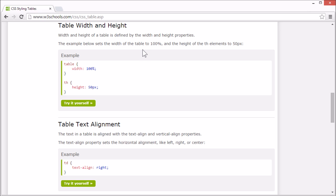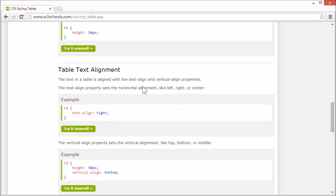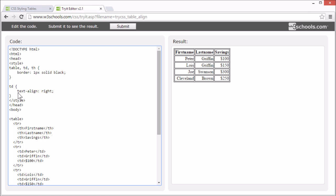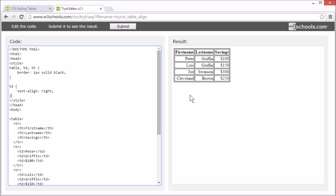The text in the table is aligned using the text-align and vertical-align properties. The text-align property sets the horizontal alignment like left, right, or center. In this example, the text-align property for the table data elements is set to right, so the text in the table data elements are right-aligned.